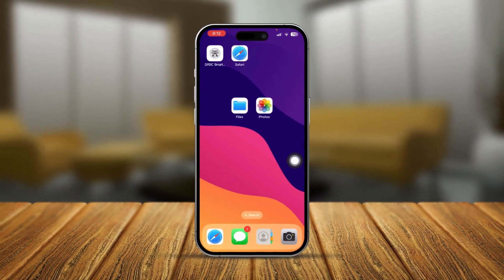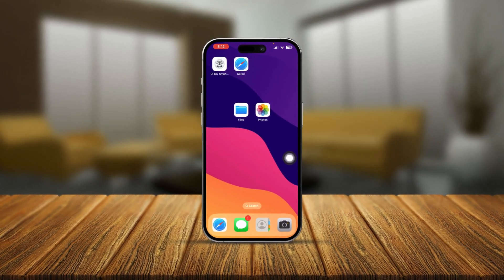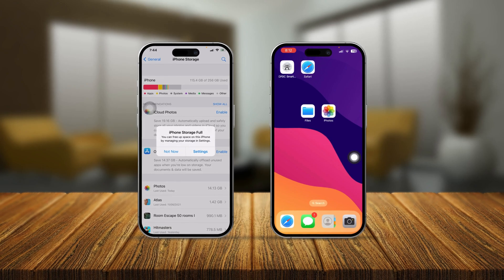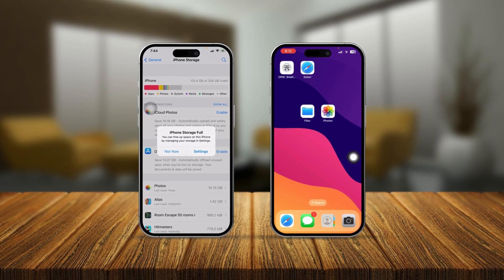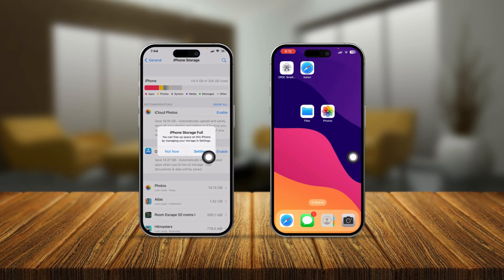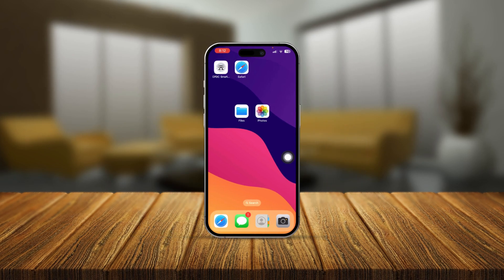Hello everyone, welcome back. In today's video I'll show you how to solve iPhone storage full problems on iPhone. If you ever get this pop-up on your iPhone, then here is how you can troubleshoot it.